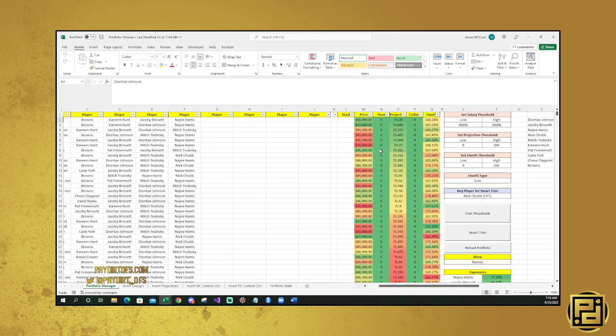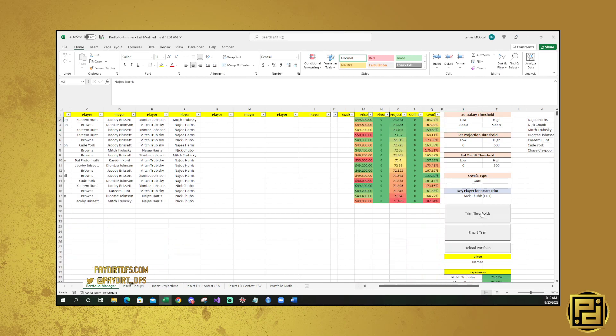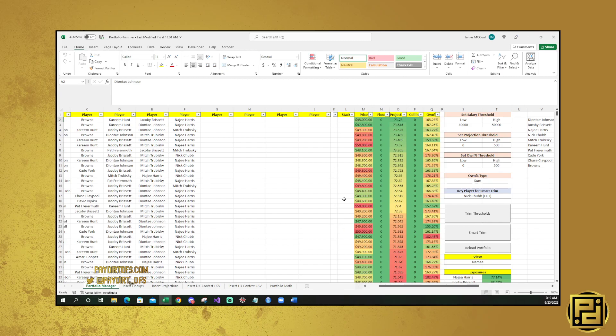So up here, the salary threshold is going to allow you to trim all these lineups that only fit a certain salary threshold. Say that you only wanted lineups that were $49,000 or more. You would press that and then you would go to Trim Thresholds. And now we're only seeing things that are $49,000 or more. And then you reload the portfolio if you want to start over.